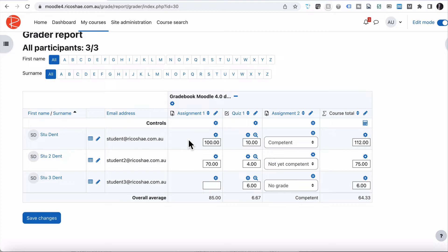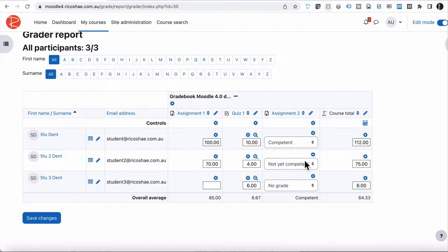Student Two was only graded as 70 — they haven't passed yet. Their Quiz One result was only one question correct, and they're not yet competent on Assignment Two. Student Three only completed the quiz and only answered the second question correctly, giving them a score of 6, and no grade for Assignment Two, so a total of 6. Student Two's total was 74 plus not yet competent, which is a value of one, giving 75 total.